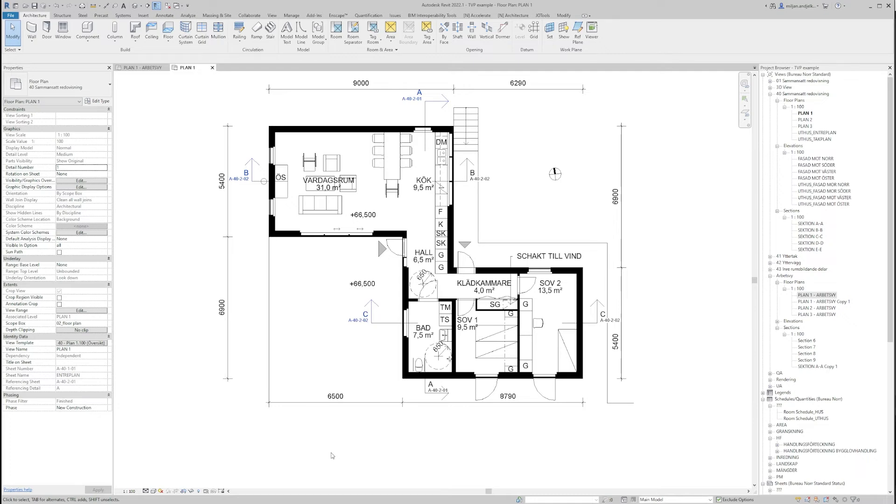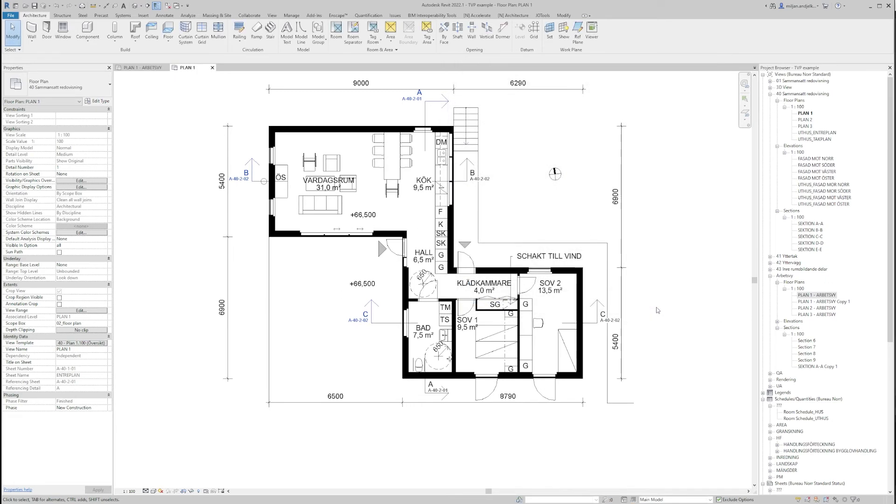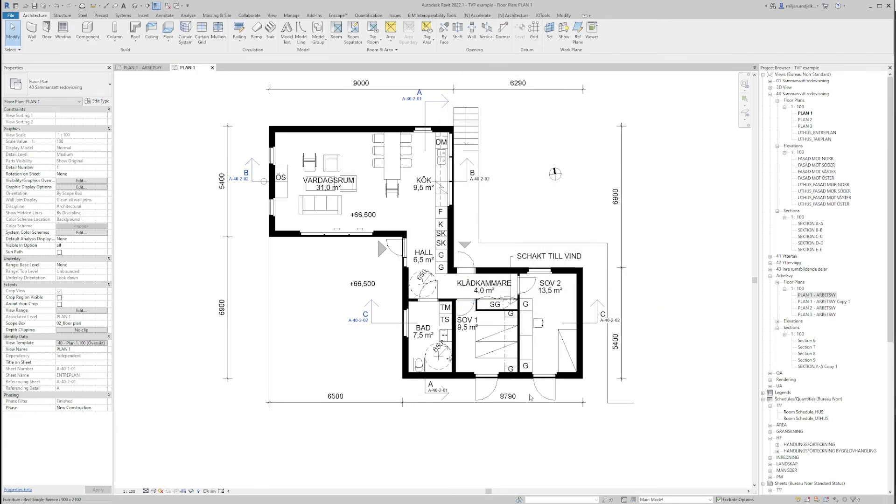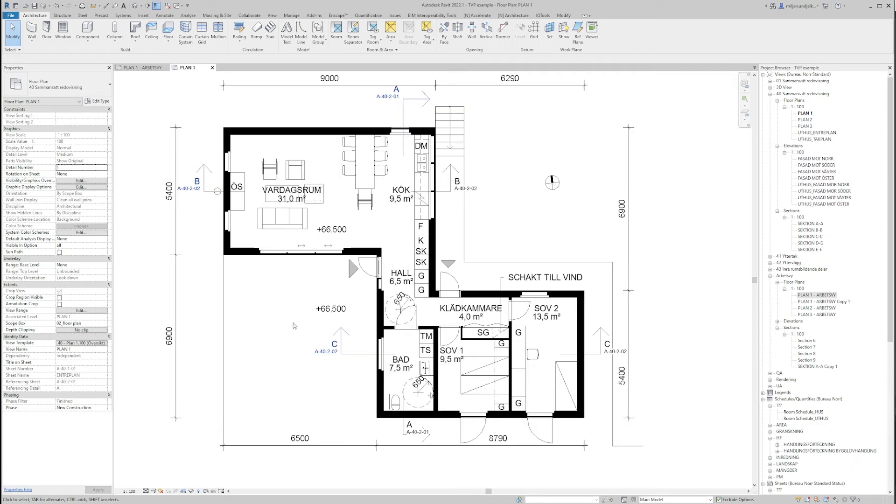So instead of going and doing the things in the template and then affecting a lot of views, you can just use this Temporary View Properties and it will really save you a day.